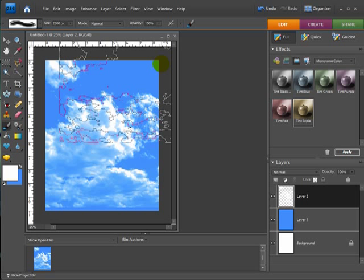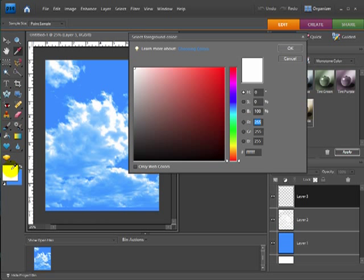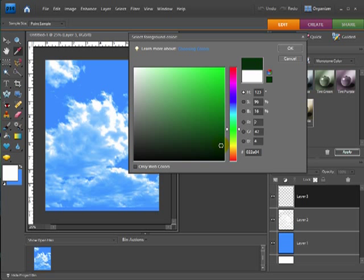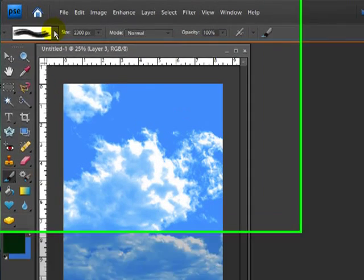And there we go — we now have a nice blue background for the sky with clouds using white paint for the brush. Now I'm going to add some grass on the bottom. I'll create another layer, click the color selection, and choose a darker green, then hit OK and go back to my brushes.